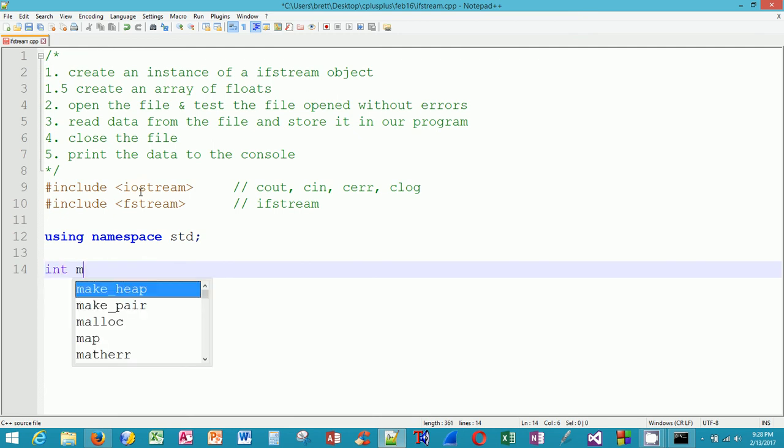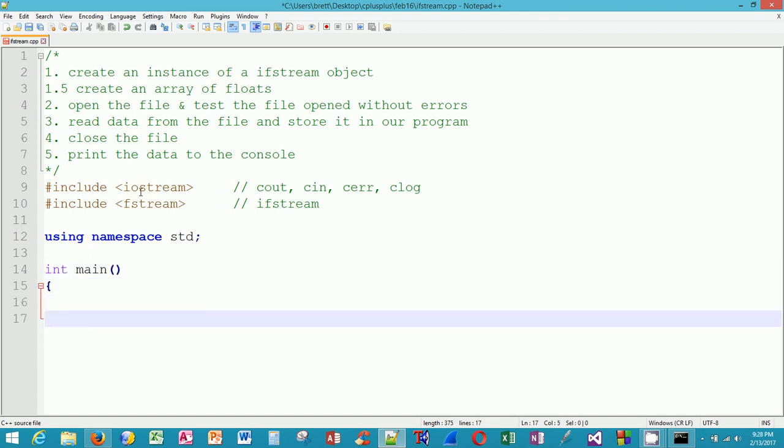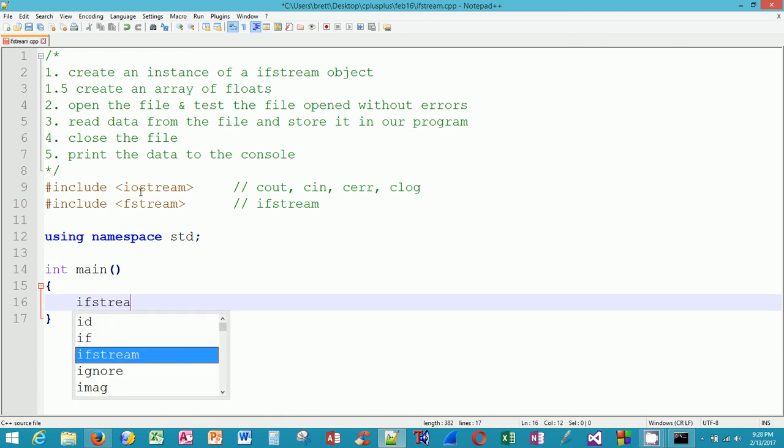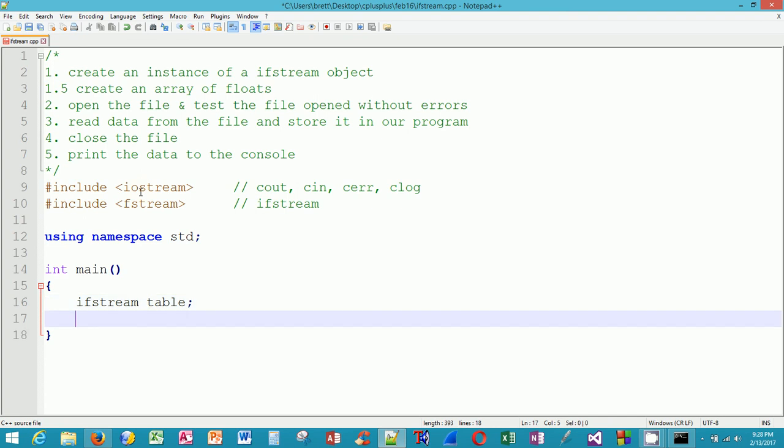Now let's create our main function. Looking up at the steps above in the comment, I'm going to create an instance of an ifstream object. I'll call it table. Again, you can think of it as a variable named table of type ifstream.